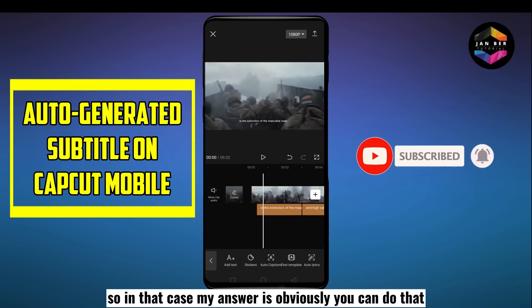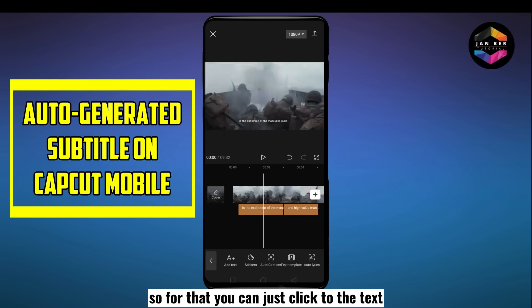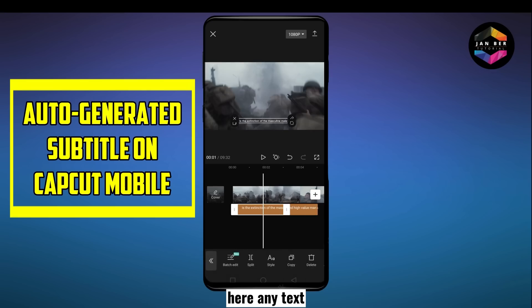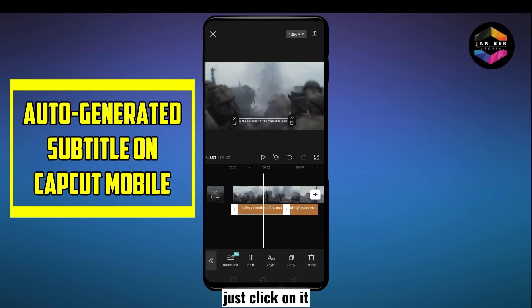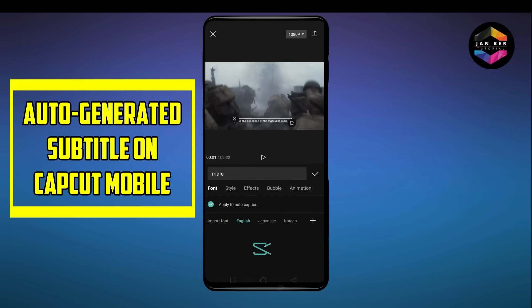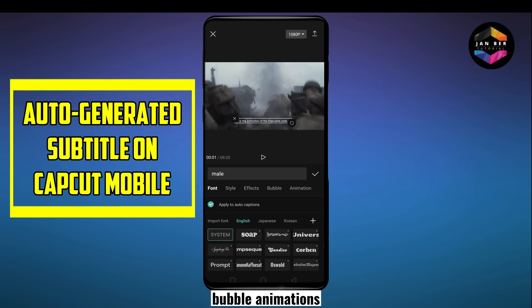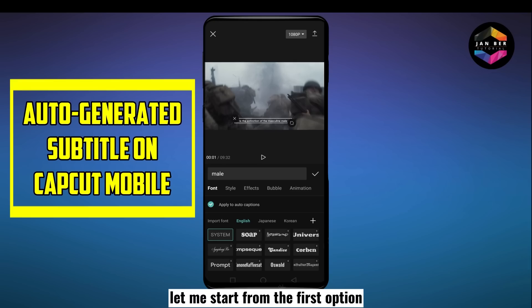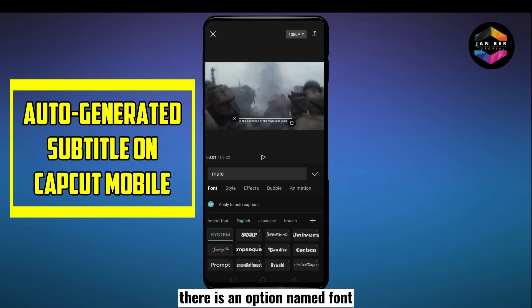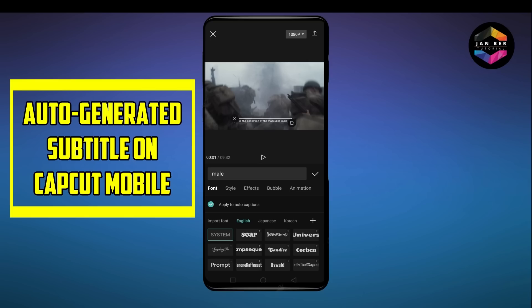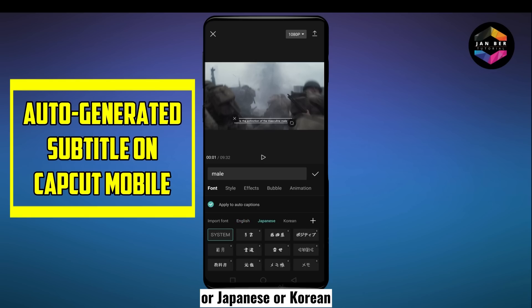The answer is yes, you can. To do that, click on any text, then you can see the option 'Style' — just click on it. There will be many options like font, style, effects, bubble, and animations. Let me start from the first option. At first we can see there is an option named font — there can be many types of fonts in English, Japanese, Korean, or other languages.